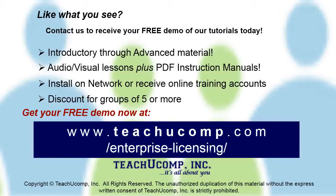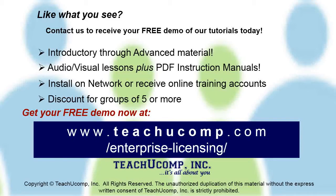Like what you see? Get a free demo of our training for groups of five or more at www.teachucomp.com/enterprise-licensing.